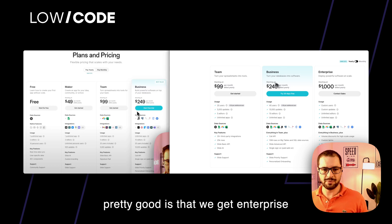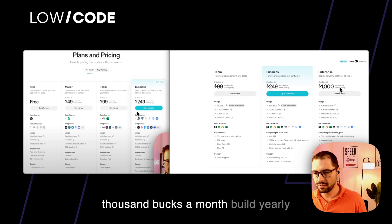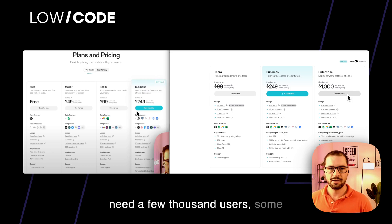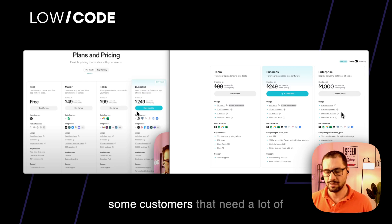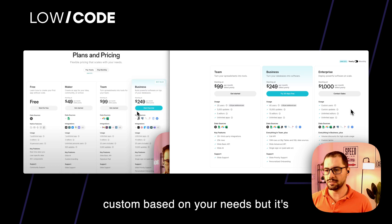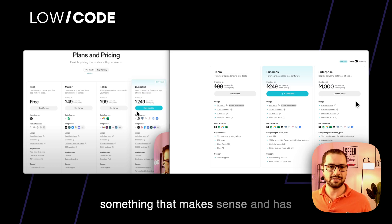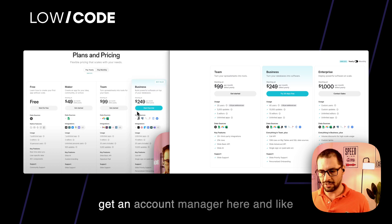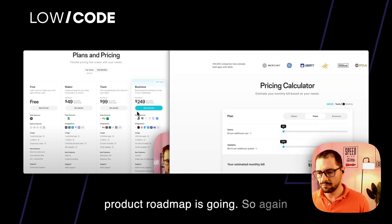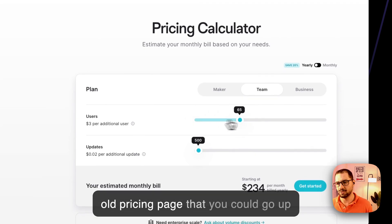Then there's the enterprise plan. On the previous plan you had to contact support, but now you can see right here that the enterprise plan starts at $1,000 a month billed yearly, and then it depends on what you need. We have some customers that need thousands of users, multiple editors, or lots of updates because they're using multiple data sources. It's custom based on your needs. You also get an account manager and a close relationship with Glide, helping define the product roadmap. The pricing calculator now goes up to 500 users, versus the previous limit of 100.